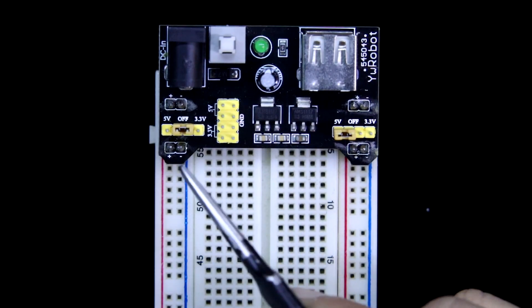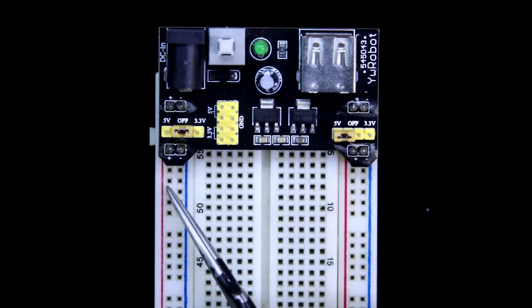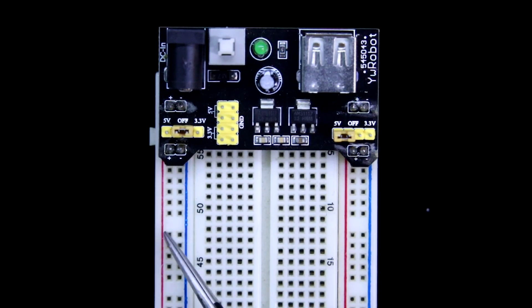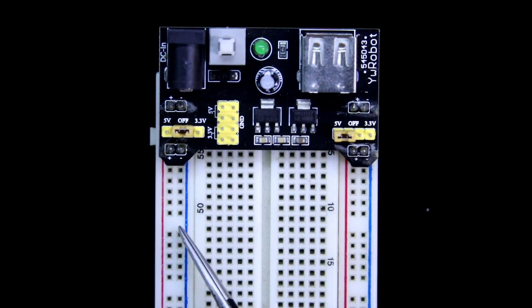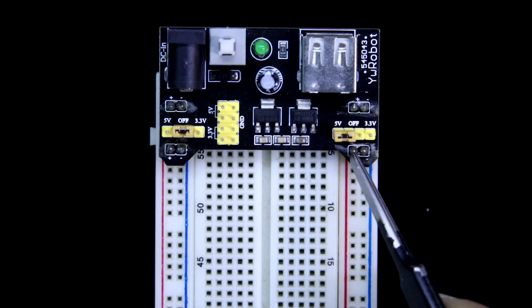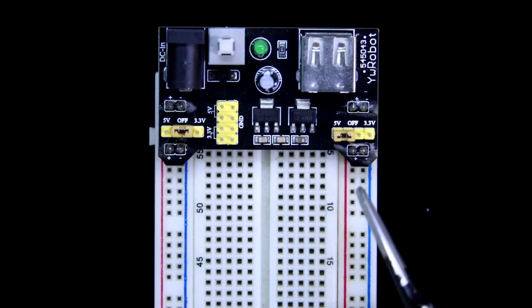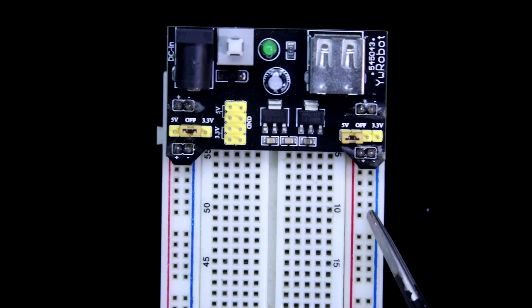Here you can see this positive is connected in the positive rail and this negative is connected to the negative rail and this side also. This positive and this is negative.